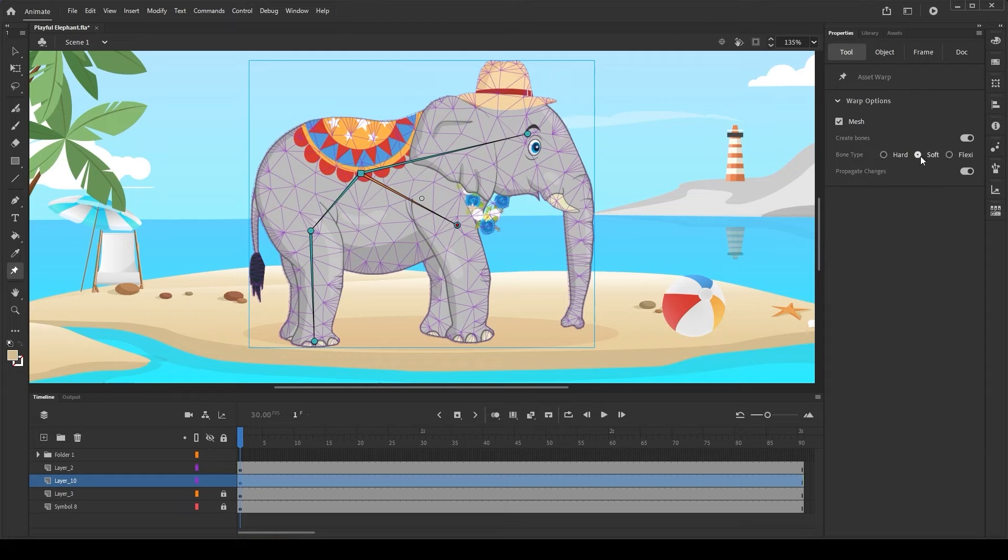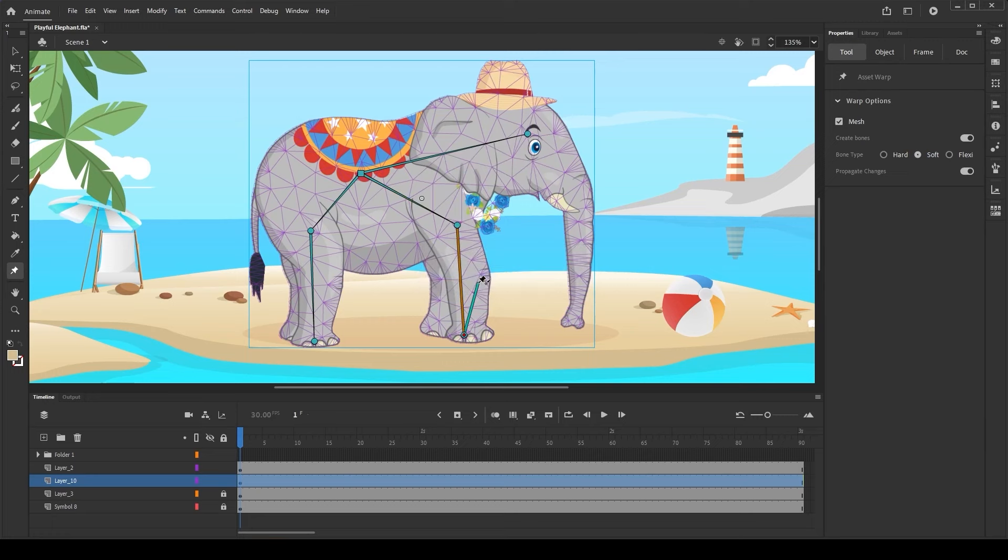Let's create a soft bone for the legs, which we will use to animate its movements in the later part of this video.